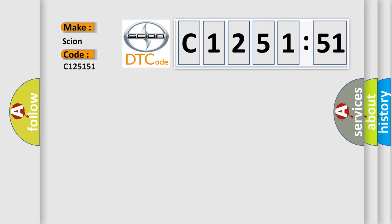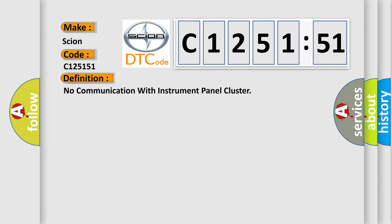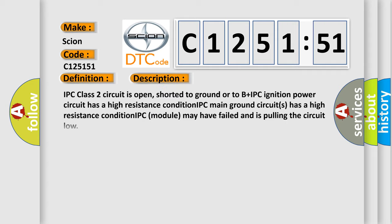So, what does the diagnostic trouble code C125151 interpret specifically for Scion car manufacturers? The basic definition is: no communication with instrument panel cluster.